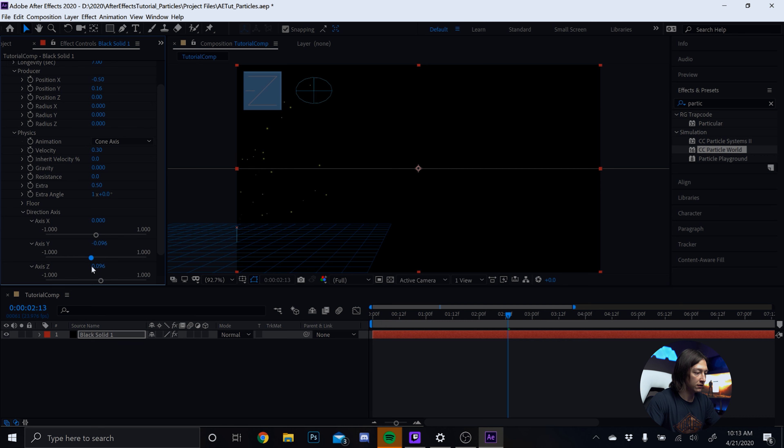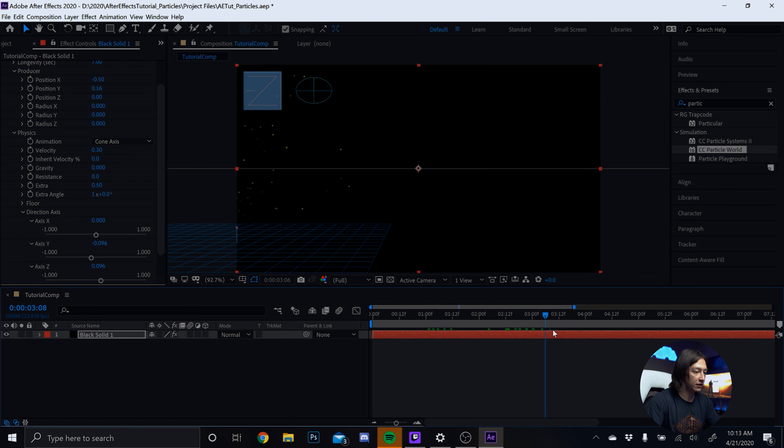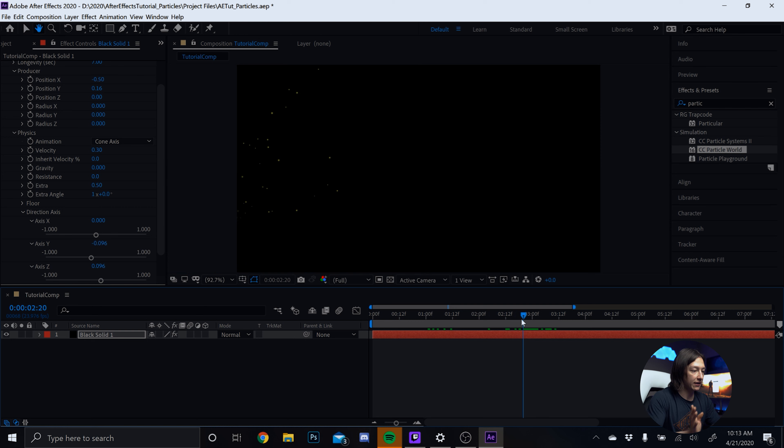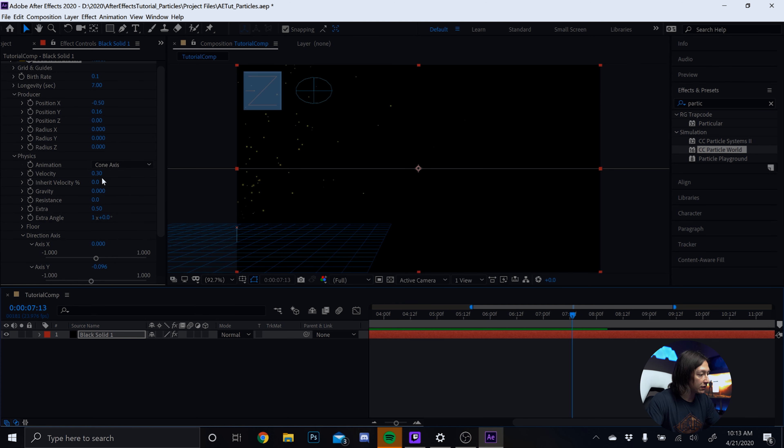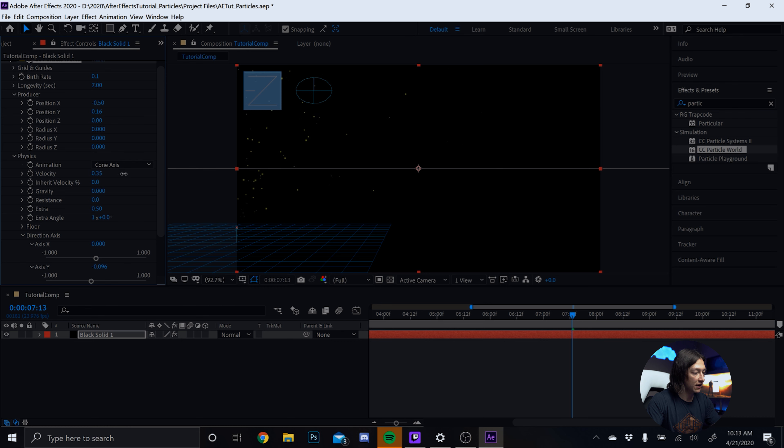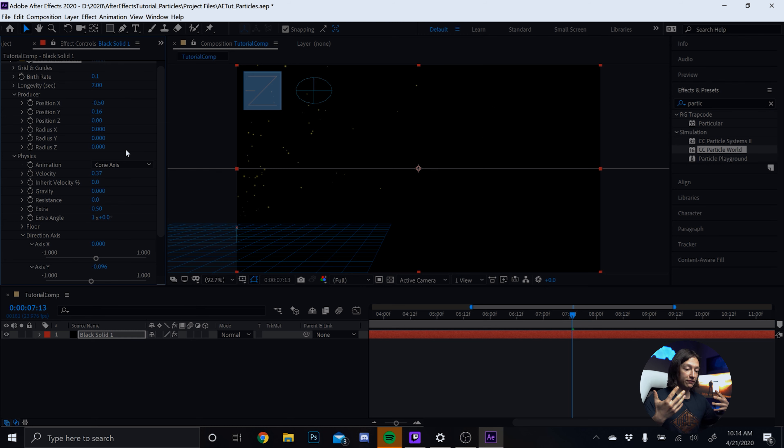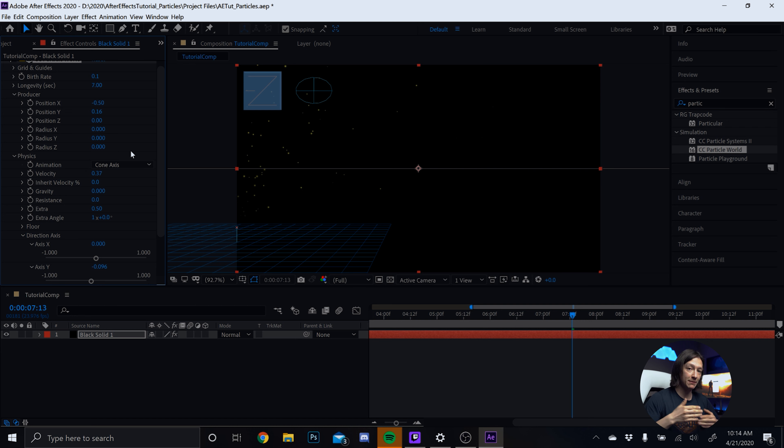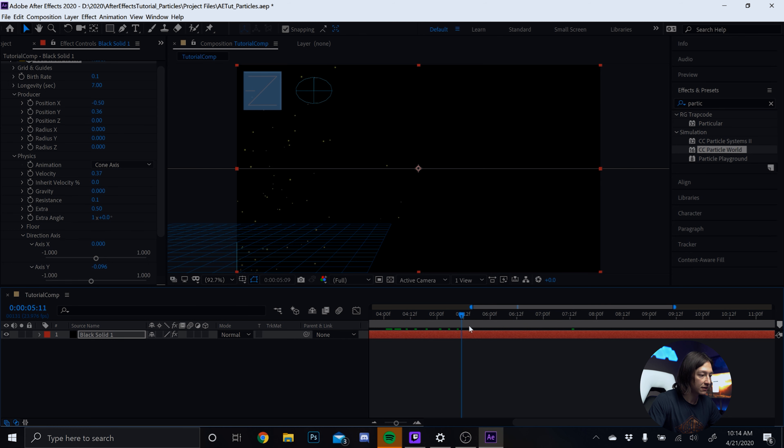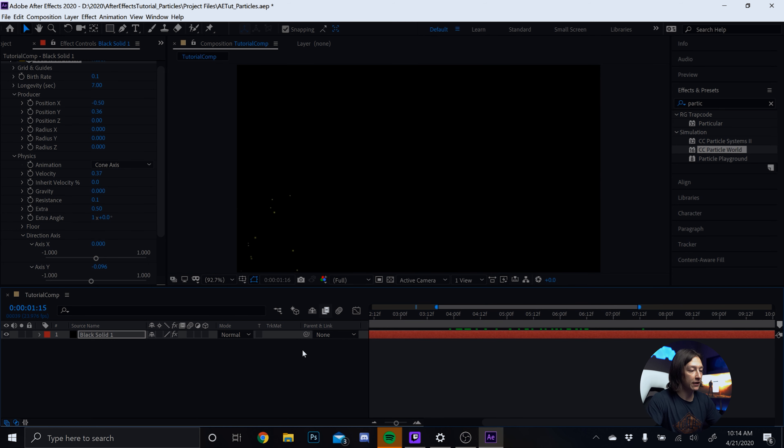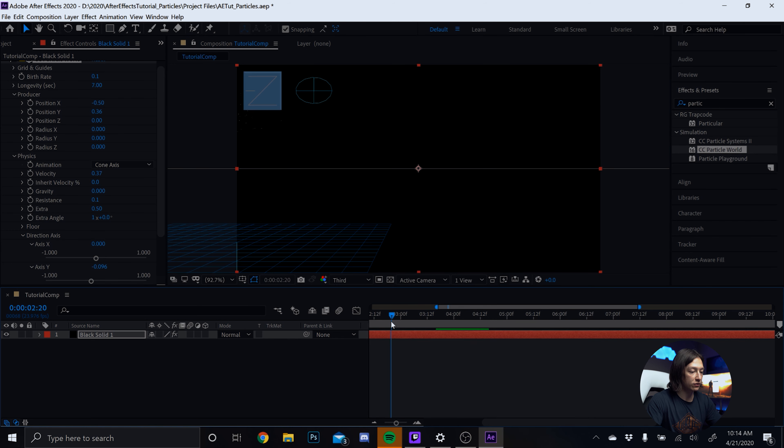Now, from here, what we can do is we can change the directional axis. So right now, it's at negative 1 for the y-axis. And we can set that to 0 just for fun. And it's going to do pretty much the same thing. And what we can do is we can rotate the x-axis. And it will change the direction in which things will move. Actually, you know what? Let's change the y-axis. Negative, almost negative 0.1 for the y-axis. And it's going to give us a little bit of movement slightly to the right.